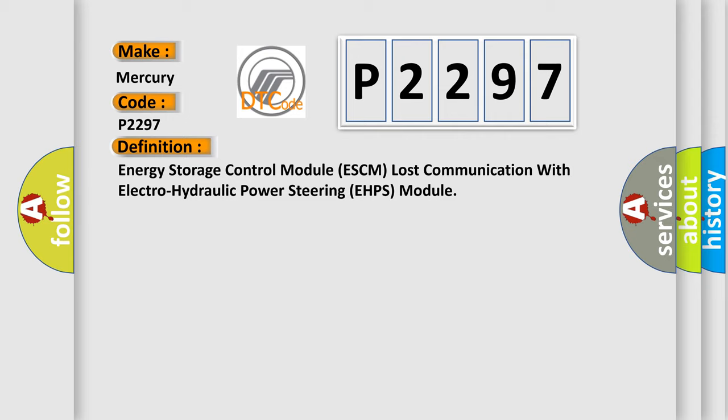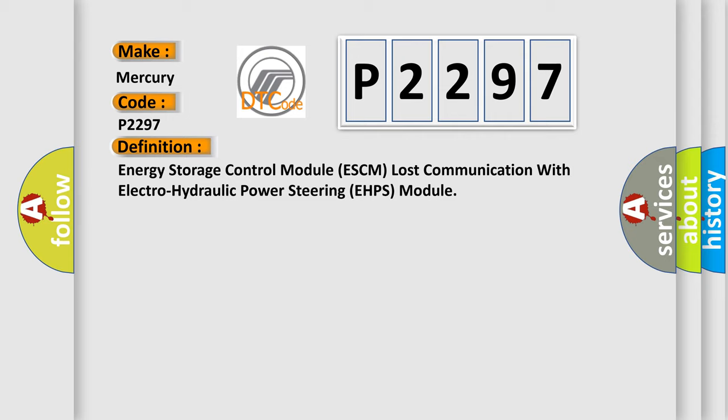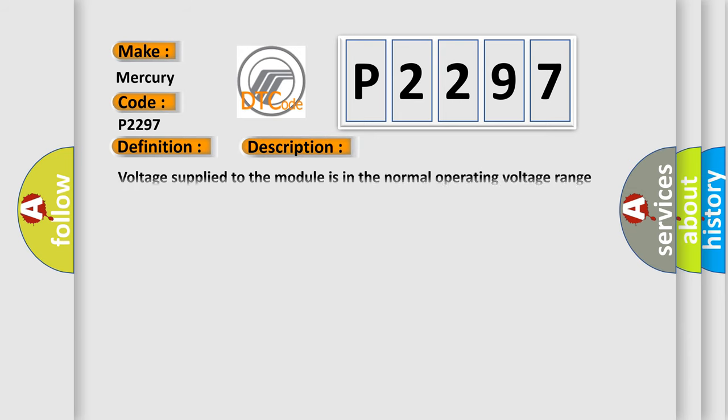And now this is a short description of this DTC code. Voltage supply to the module is in the normal operating voltage range of 9 to 16 volts.